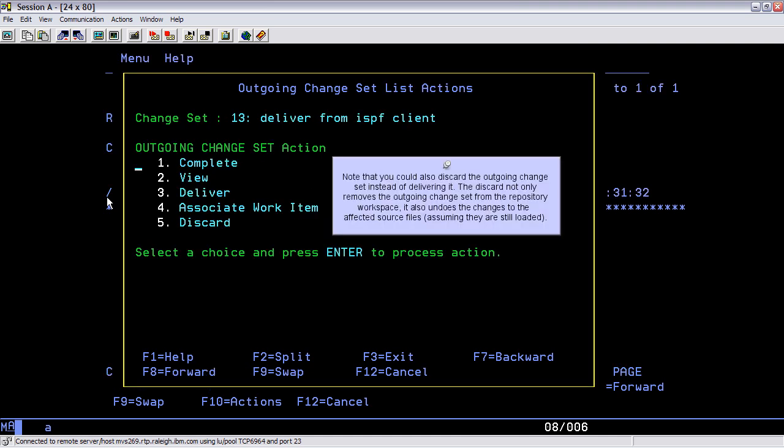Note that you could also discard the outgoing change set instead of delivering it. The discard not only removes the outgoing change set from the repository workspace, it also undoes the changes to the affected source files, assuming that they are still loaded.